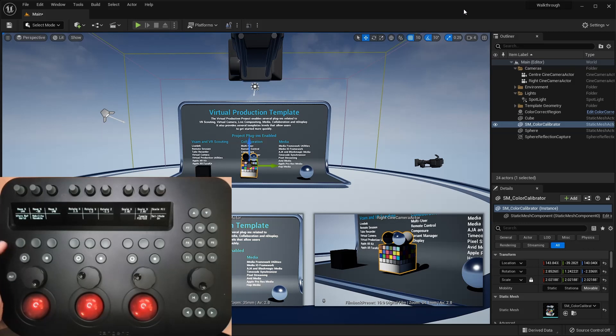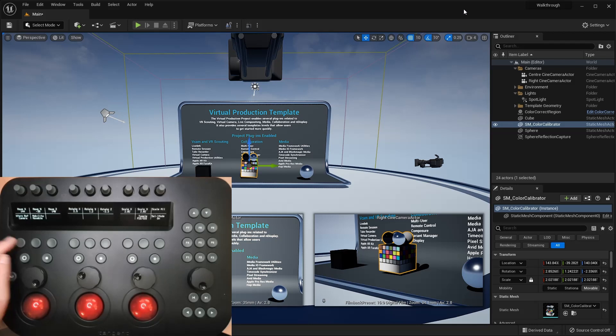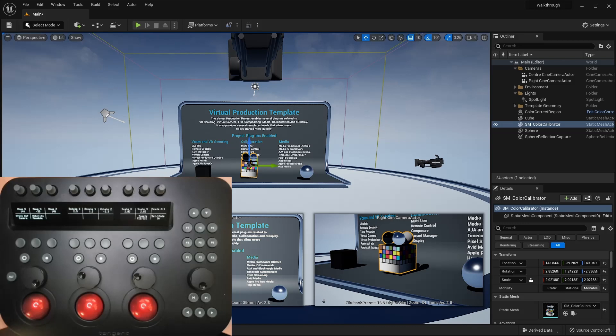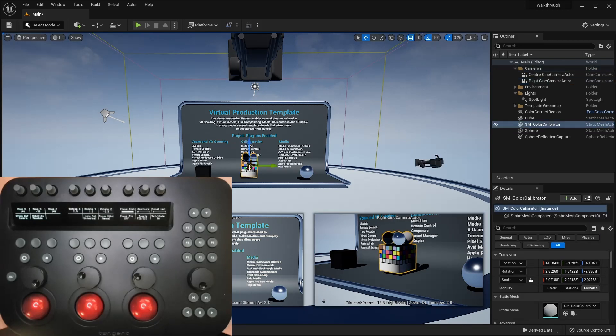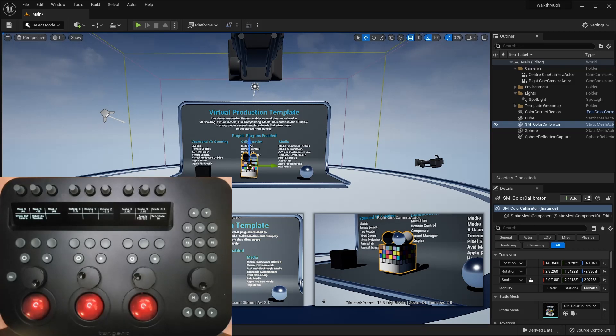We've also added two other coordinate systems to choose from. The first is camera space. The panel remembers which camera you last selected, and will move the object using that camera's orientation as the coordinate system. We hope that this should make it easier to manipulate objects when they're being viewed through a camera.